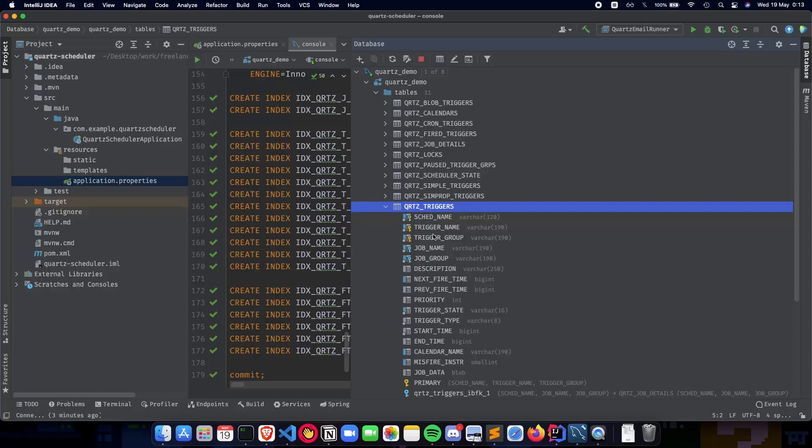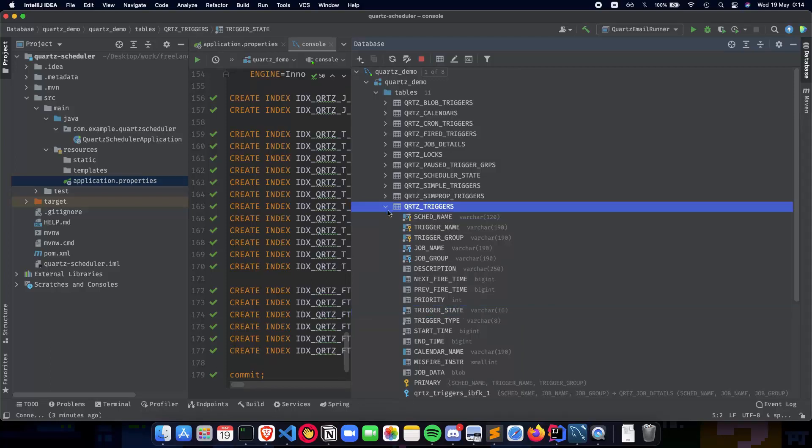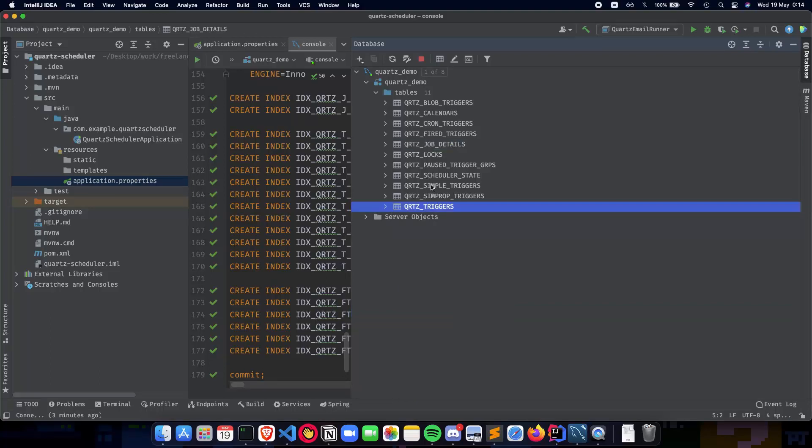The next important table is the Quartz trigger table with the trigger name, the job it's associated with, priority, next fire time, previous fire time, and the trigger state which tells you if it's acquired, waiting, running, and so on. The other tables are important but you'll mostly be dealing with these two.